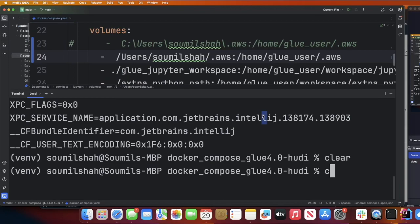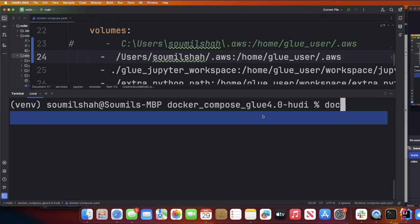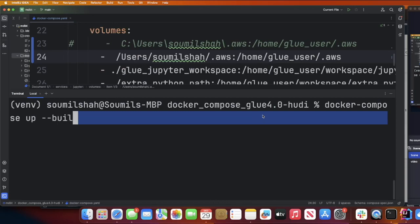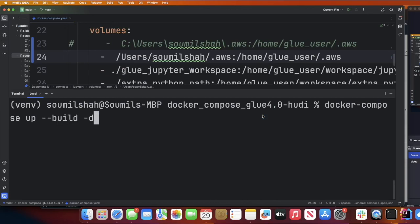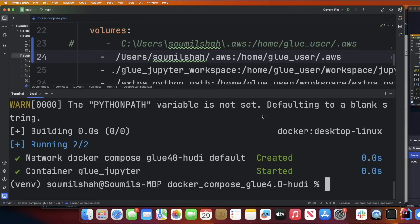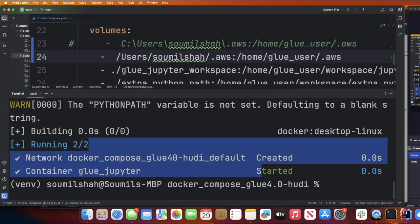So now what I would do is say docker-compose-build-d and hit enter. As you can see, this has started my container running locally in the background. This container is about two to three gigabytes in size, so it could take about five to 10 minutes depending upon your internet speed.